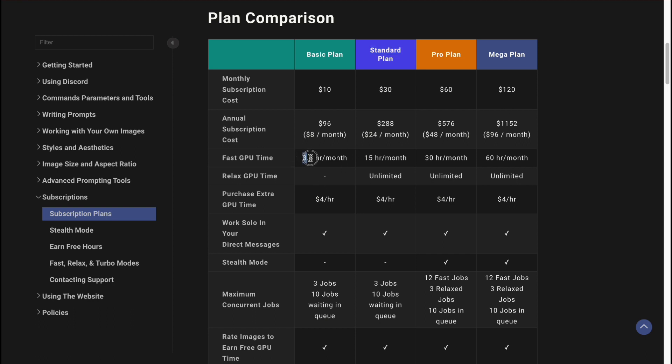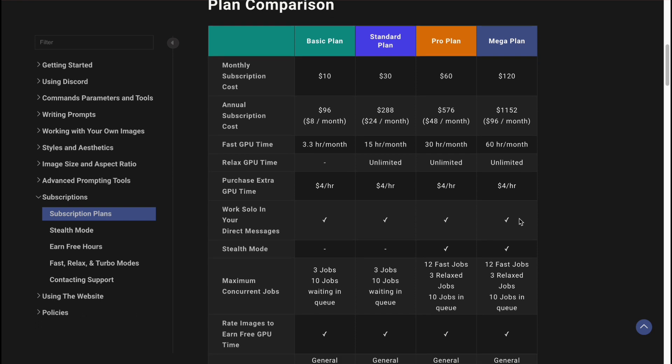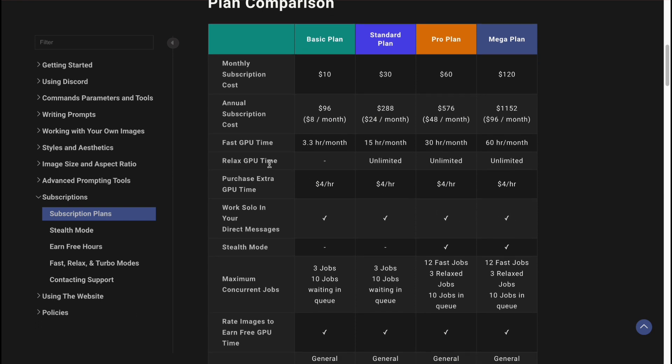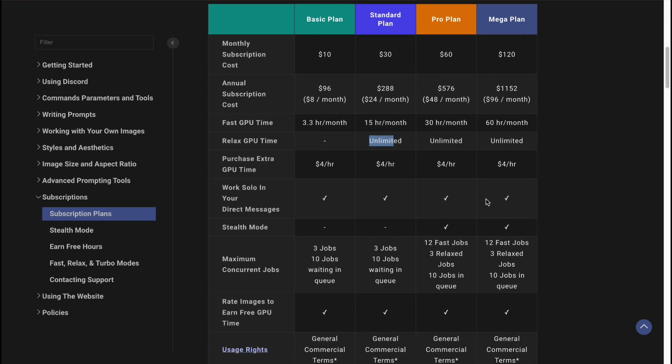We have five times more GPU time: 3.3 hours on Basic, 15 on Standard, then 30 on Pro, and 60 on Mega. Also, we have unlimited Relax GPU time, which is really cool. The purchase extra GPU time is the same for every plan.